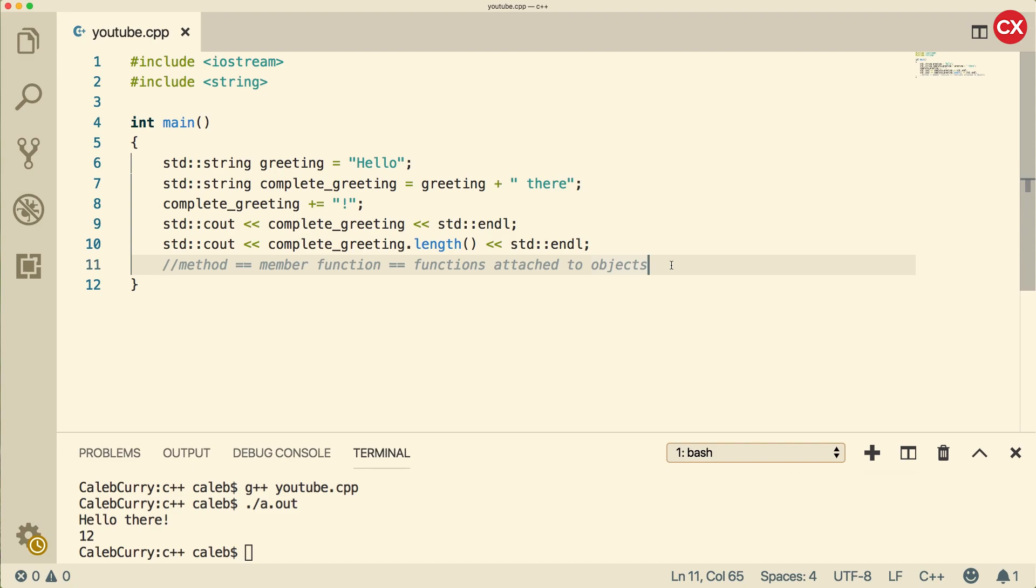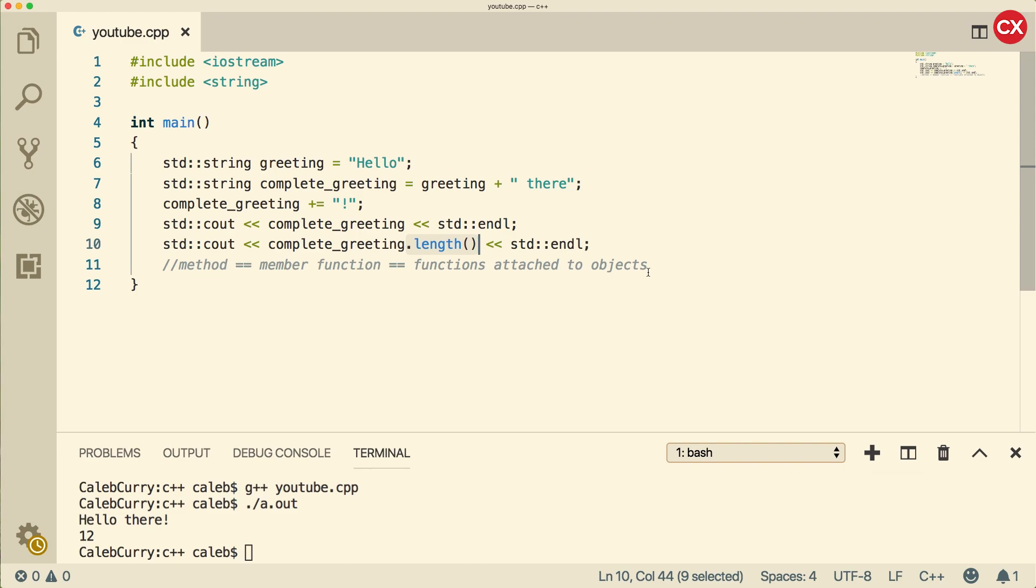If you're new to object oriented programming, this might be a bunch of junk that you don't understand, and that's totally fine. Right now, just start familiarizing yourself with the syntax of calling functions attached to objects. Later on, when we talk about object oriented programming, I'm going to clear all of this up. This is still significantly easier than the way you have to deal with strings inside of the C programming language.